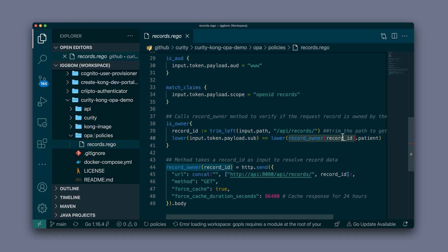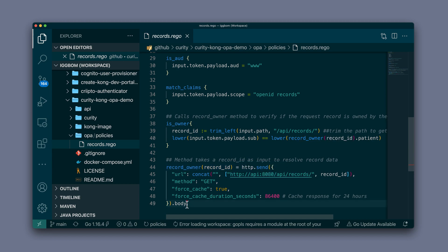The record_owner method is defined here starting on line 44. In that we can see that we're actually making a call to the API directly to get the API payload. So OPA is calling the API directly and gets the body of the entire record. But in the is_owner method up here, we are picking out the patient. So now we have the patient of the record in question.